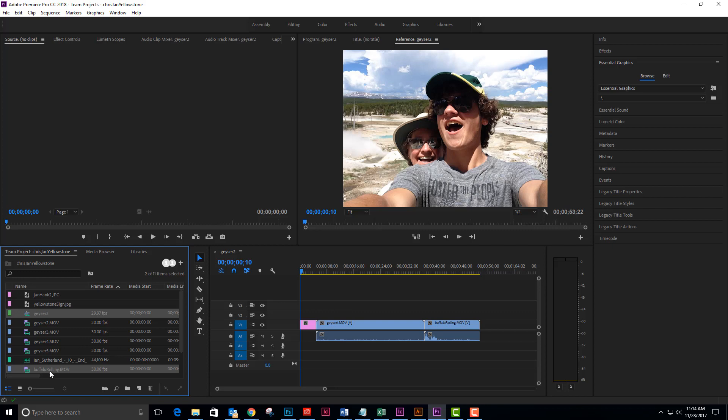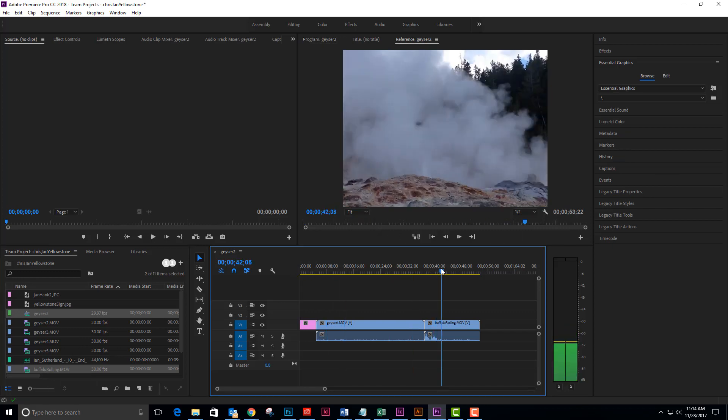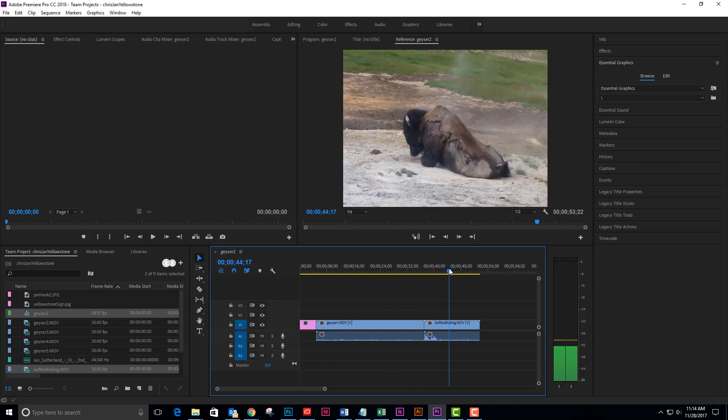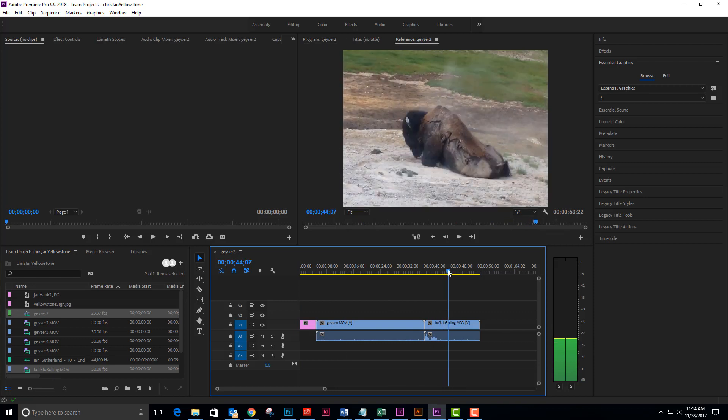Not only do I have a new movie in my bin, but I have a new movie on my timeline. So that is, in essence, how you create a team project.